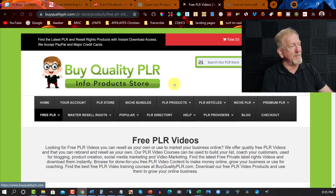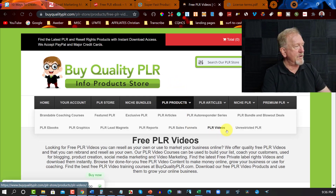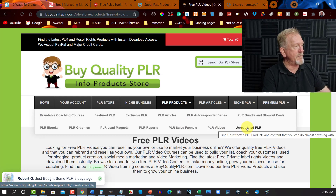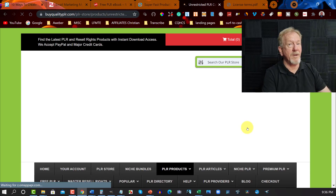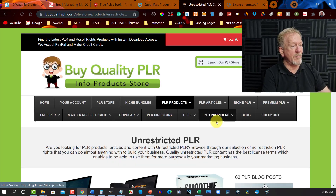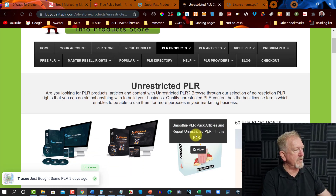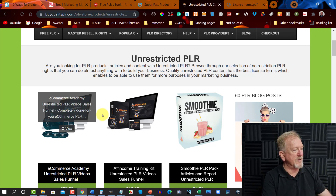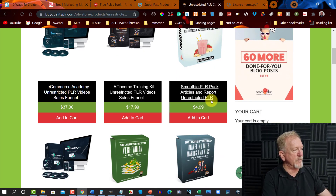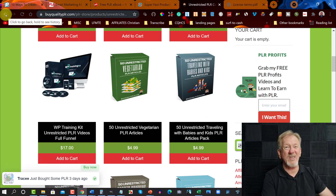However, it does have something that a lot of other sites don't have. If you go to PLR Products, you can go over to where it says Unrestricted PLR and click on that — it does have some unrestricted private label rights products. Let's scroll down and have a look. You can go to Affiliate Income, Ecommerce Academy — you have to purchase these, but you get unrestricted PLR rights, which means you can also sell them.